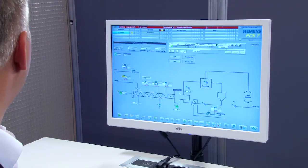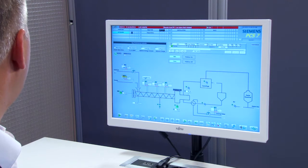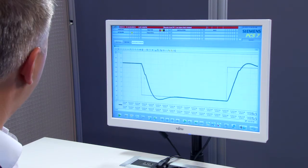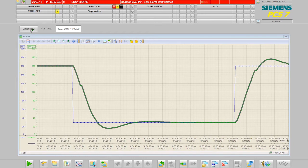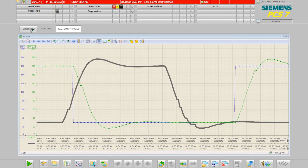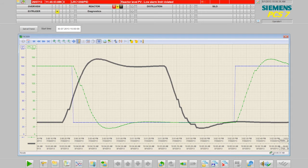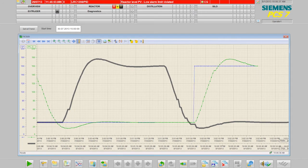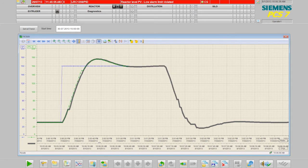Let's take a look at this here in the example using the temperature curve in an extruder. I retrieve the reference data from the archive and compare it with the current temperature curves. You can see immediately how the temperature behaves compared with the reference.